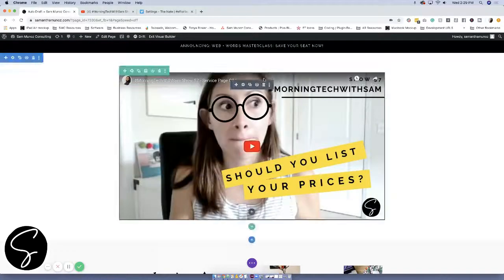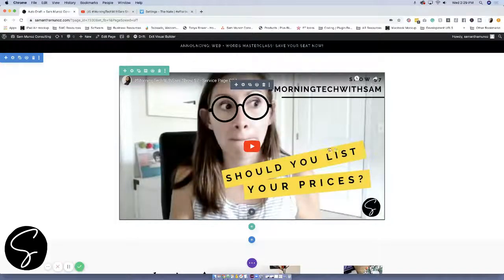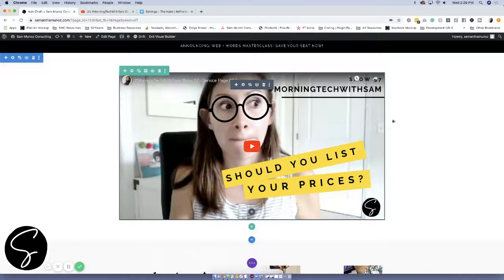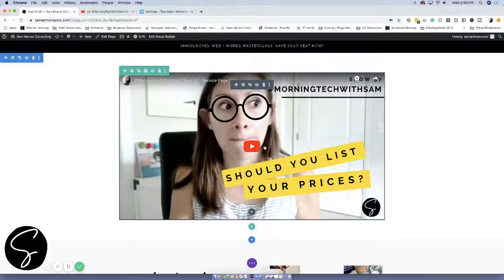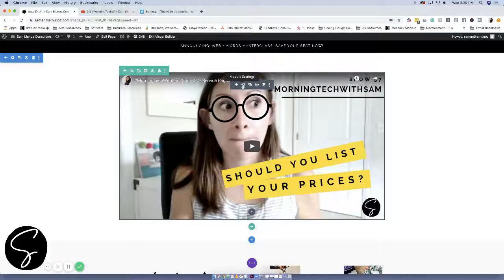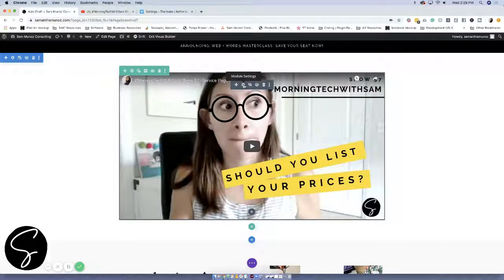And then if you click on insert into post, your video will show up there. It has the thumbnail that you created in YouTube and it can be played right here within your site. If you want to now update this and add a video from Vimeo...